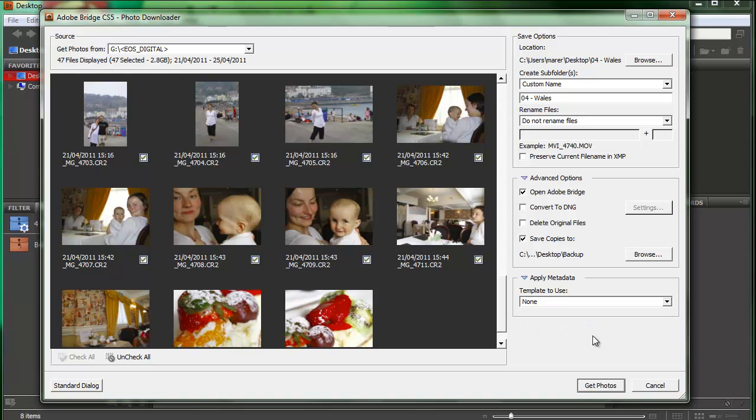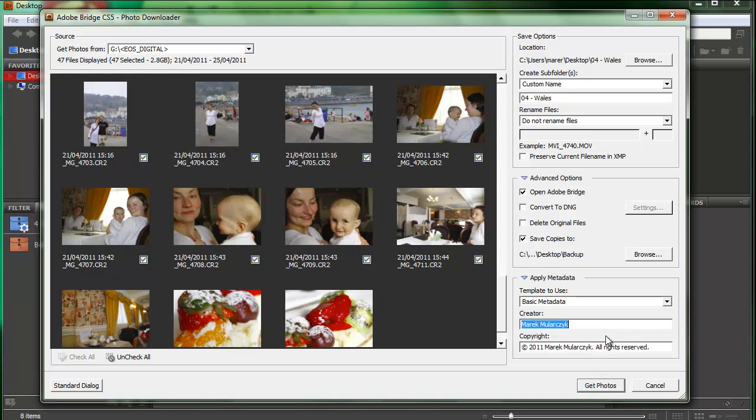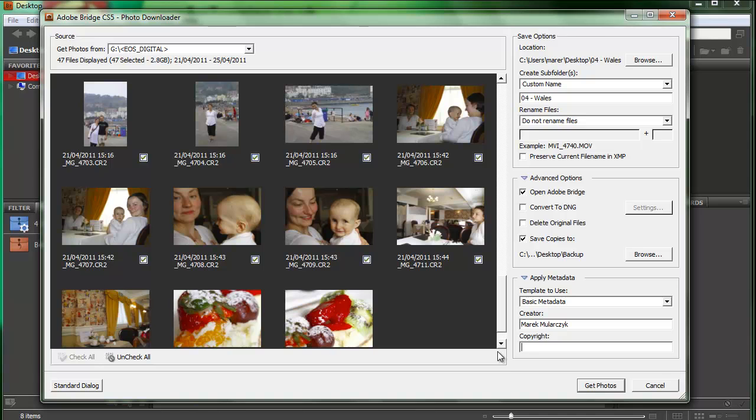And then apply metadata. Do you want to apply metadata or maybe none? I'm going to use basic metadata. I've got my name and the corporate information. By the way, if you want to insert a copyright symbol, this will be a tip for you.